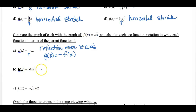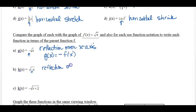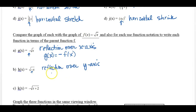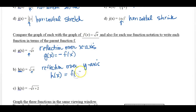On b, h of x equals the square root of negative x. There's a negative with our x, but it's on the inside of the radical. So it's still a reflection, but instead of over the x-axis, it's now over the y-axis. To rewrite it in function notation, we would say h of x equals f of negative x — putting the negative on the inside of the parentheses.